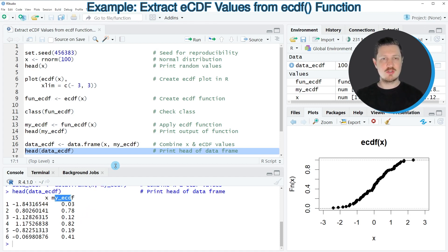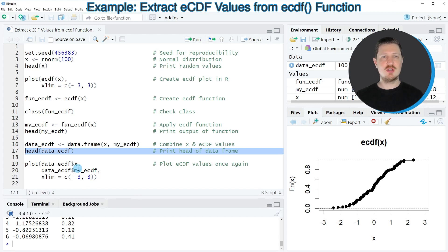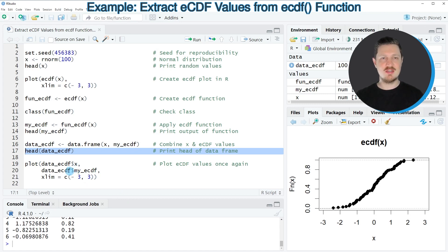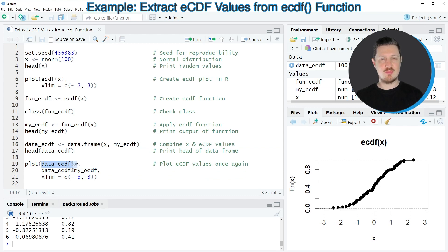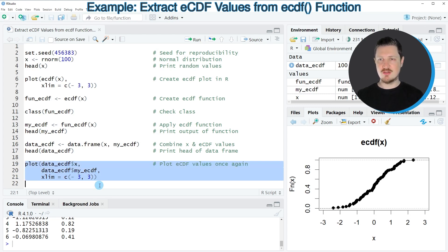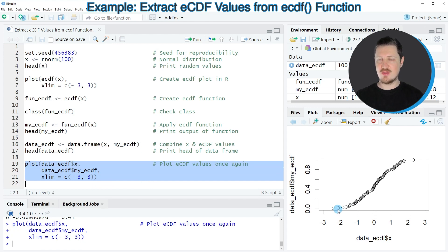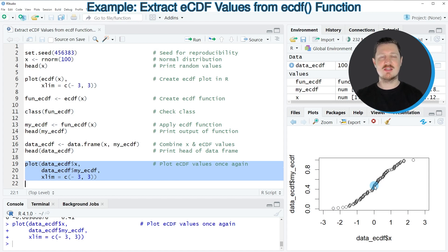We can also confirm this result by plotting our manually created data frame column containing the ECDF values once again in a scatter plot. As you can see in lines 19 to 21 of the code. So in this case I'm plotting our input values X against our ECDF values. And if you now have a look at the bottom right after running these lines of code you can see that the values are exactly the same. Of course the layout of the plot is a little bit different but you can see that the points in our ECDF plot are exactly the same as in the previous plot.